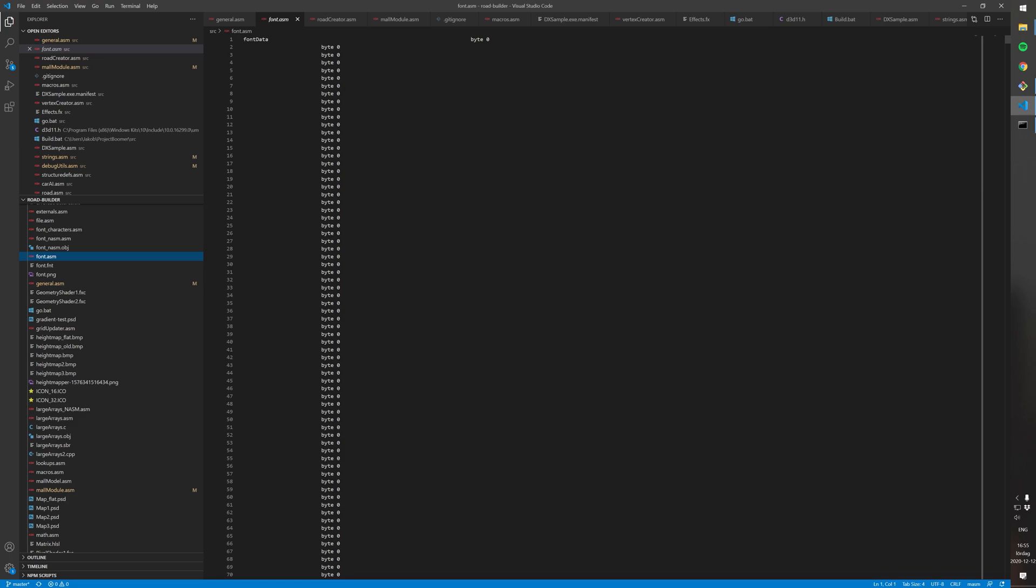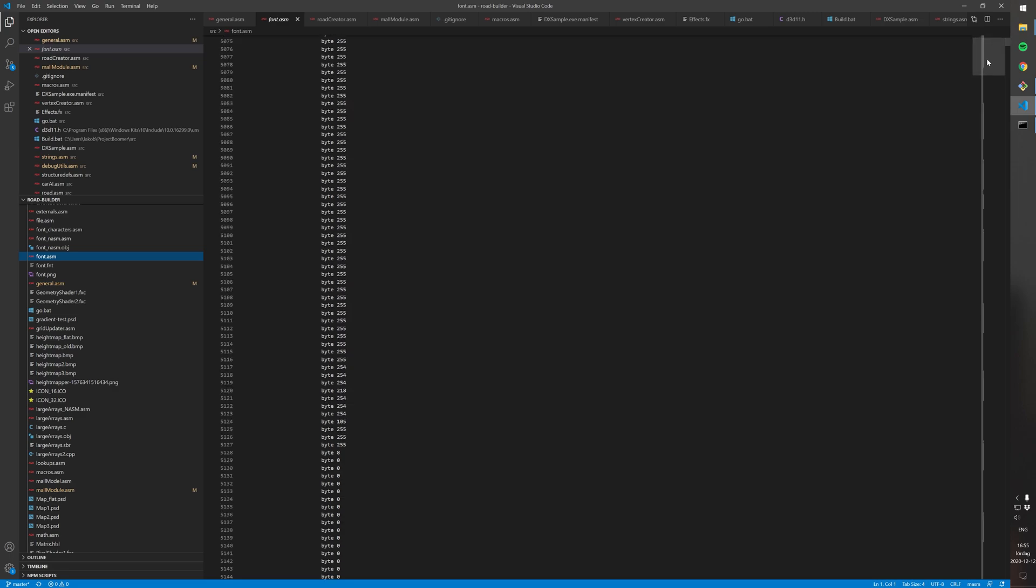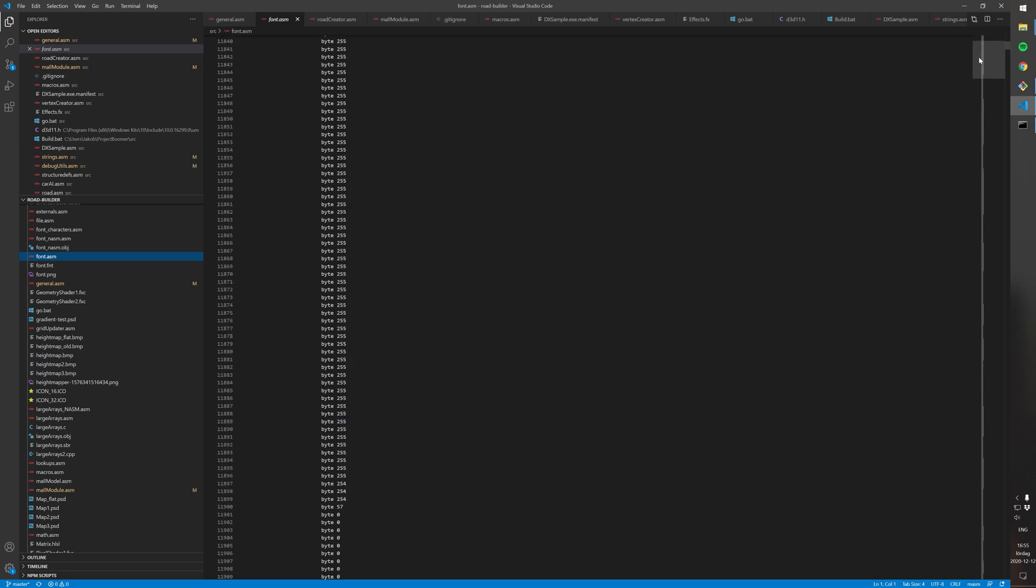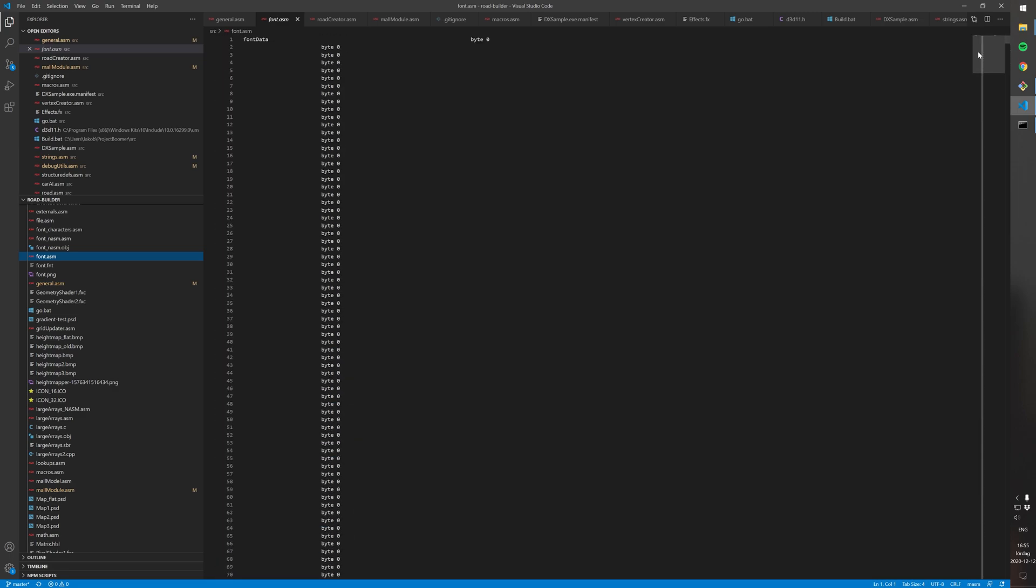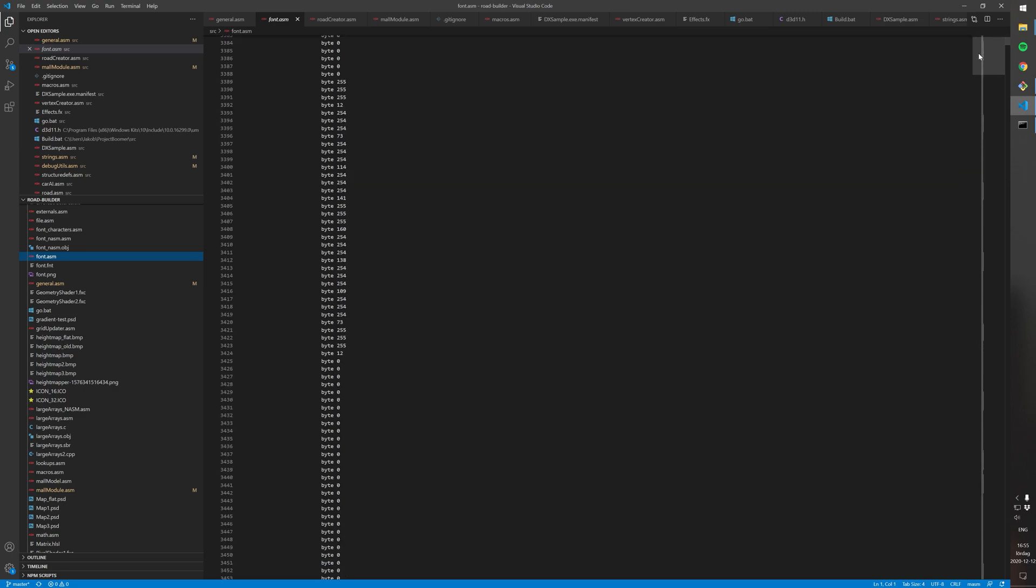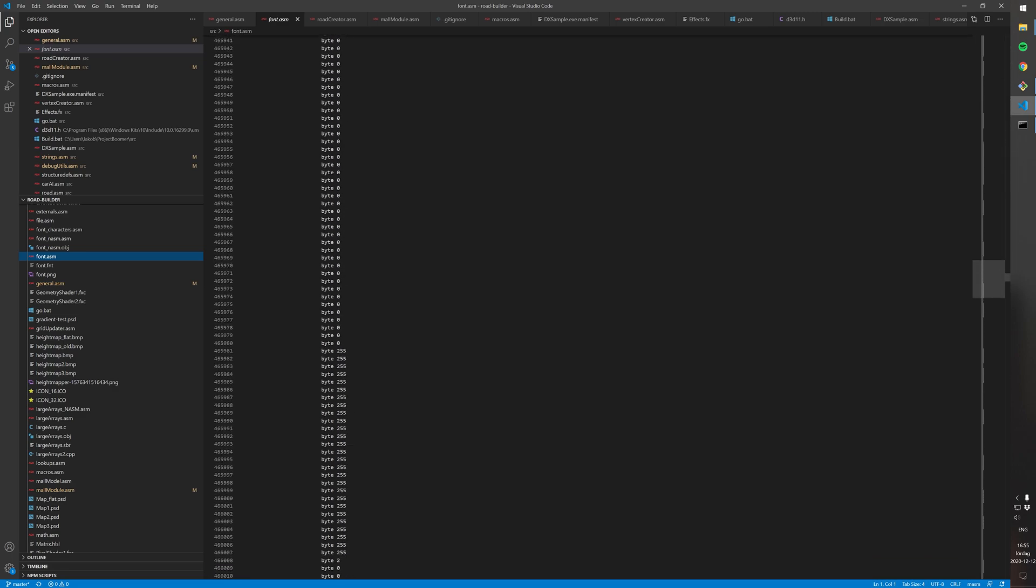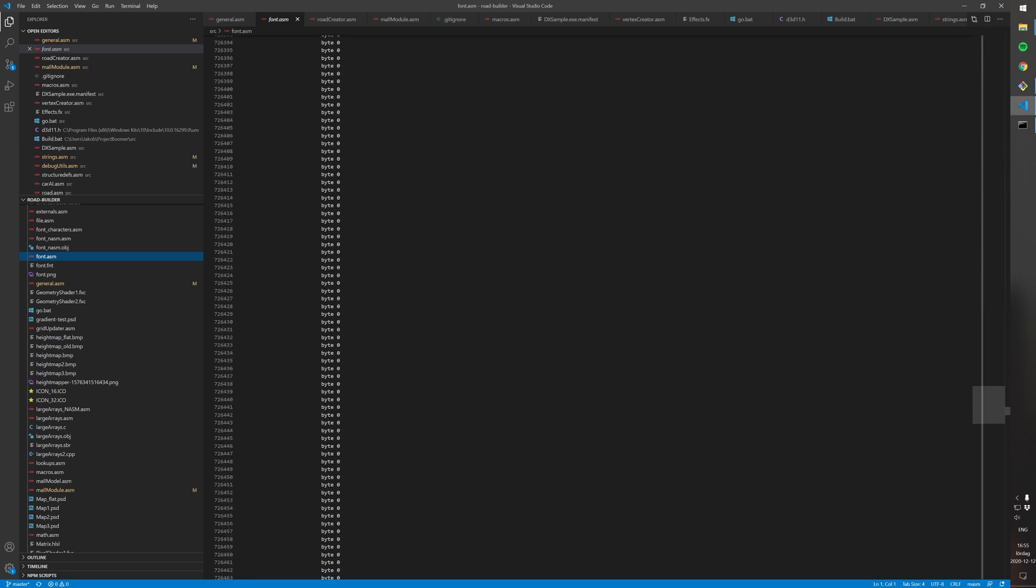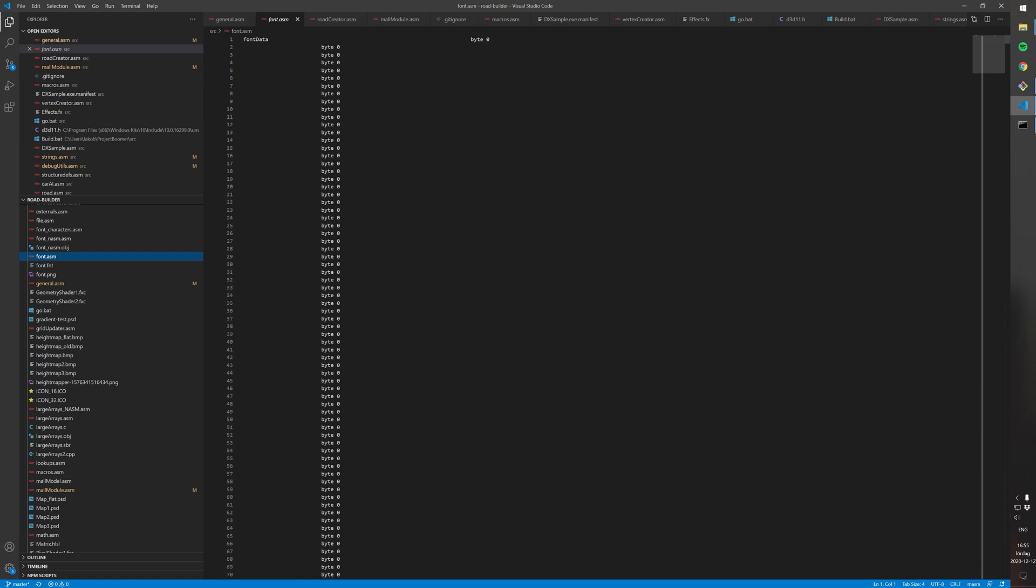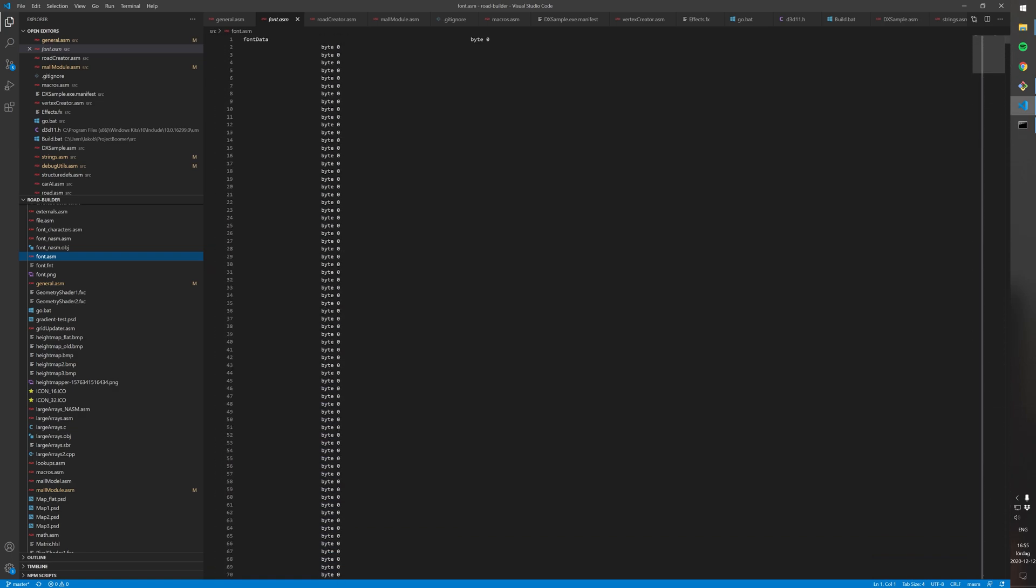And for the font, for the text rendering, I have basically two files here. First is the font.asm. So this is simply just an assembly data file. So this is the actual font texture for my bitmap font. This contains all the bytes representing all the pixels for all the characters for that font.